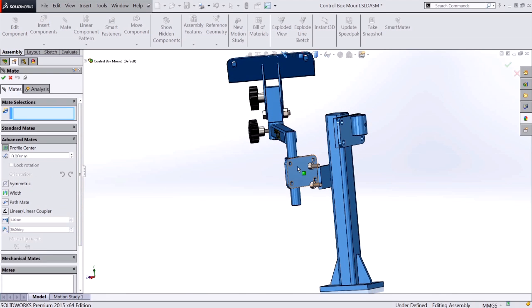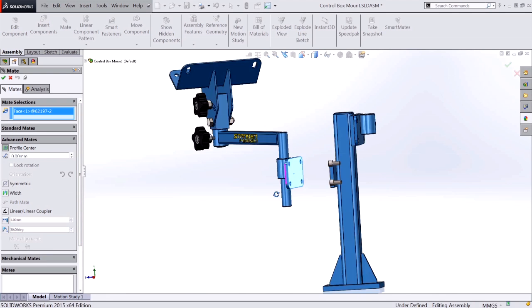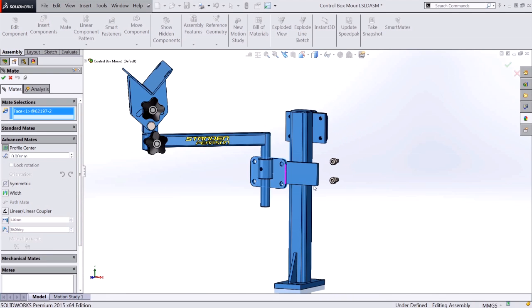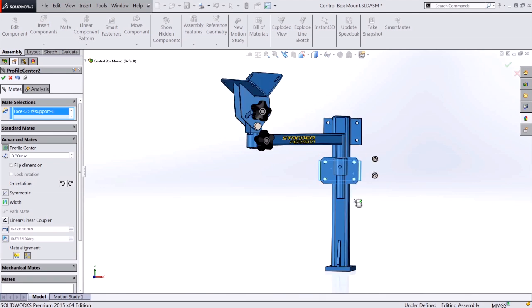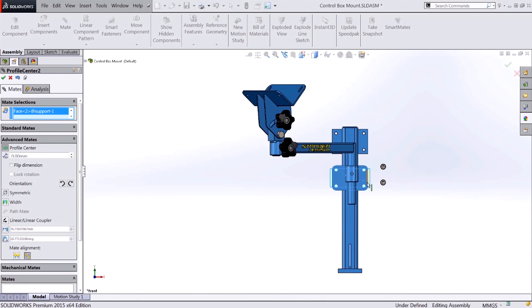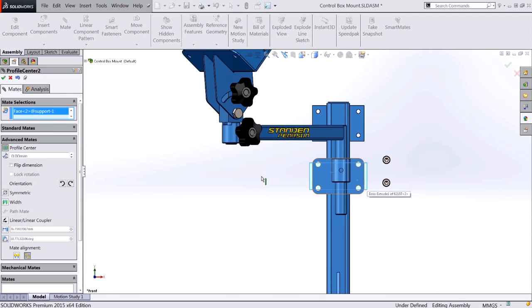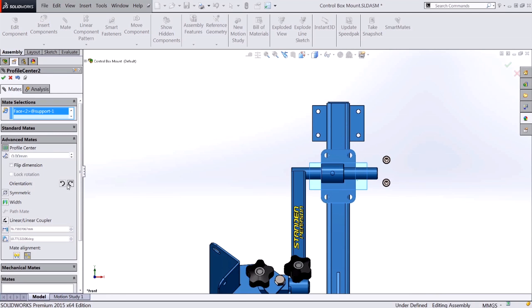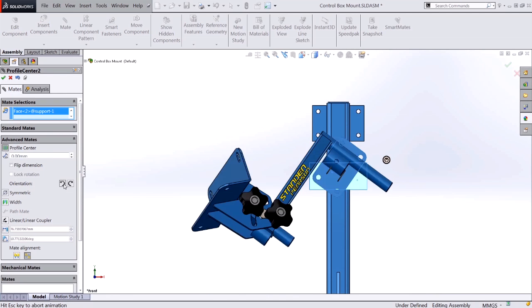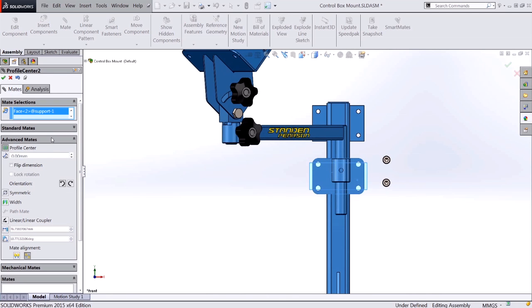I'm going to select the faces of the two components that I want to center. You can see how SOLIDWORKS did that very quickly and easily. I also have the additional option to add an offset and change the orientation of the components in 90 degree increments.